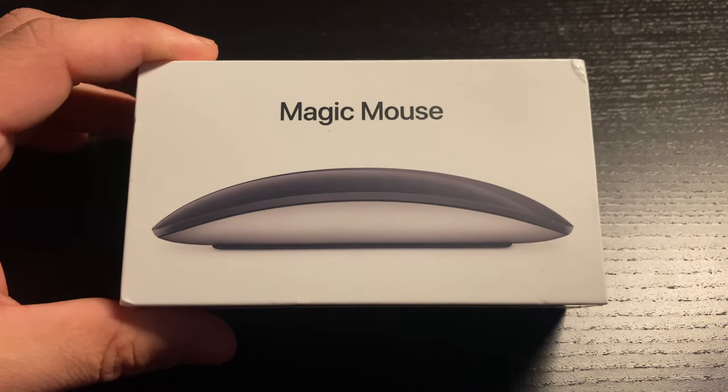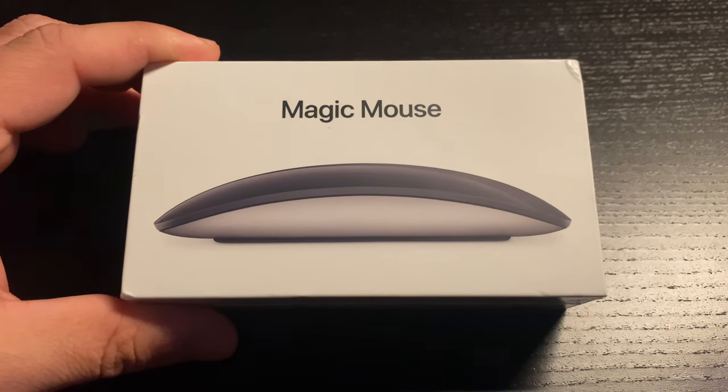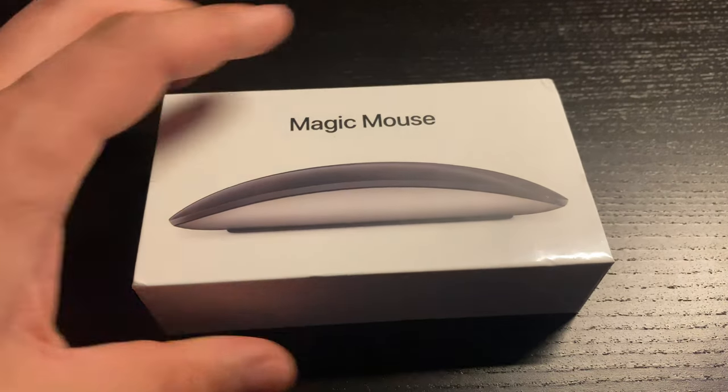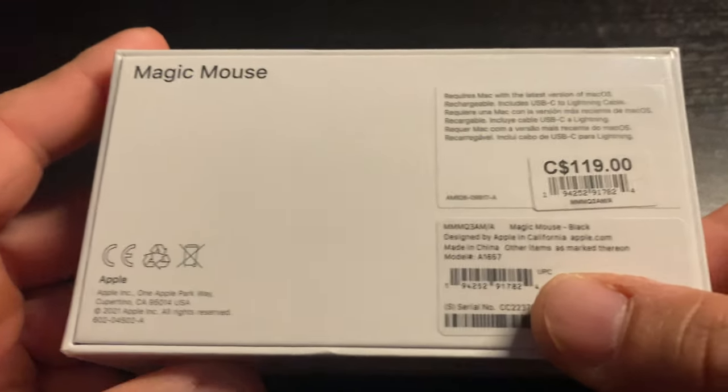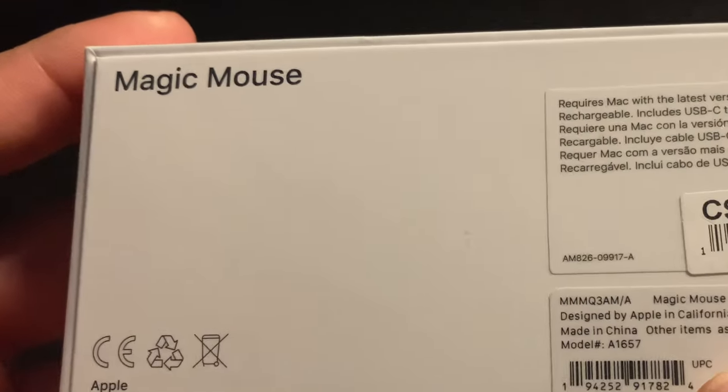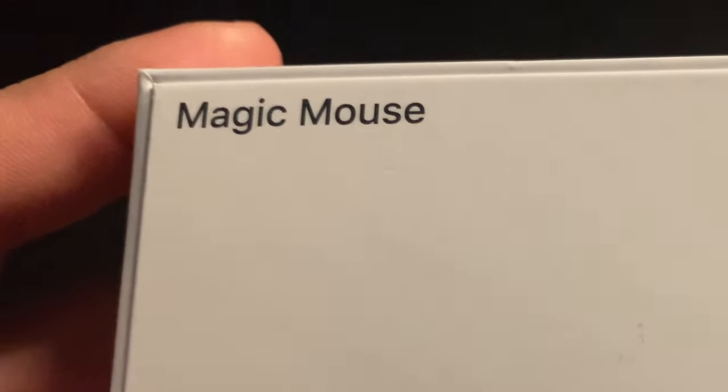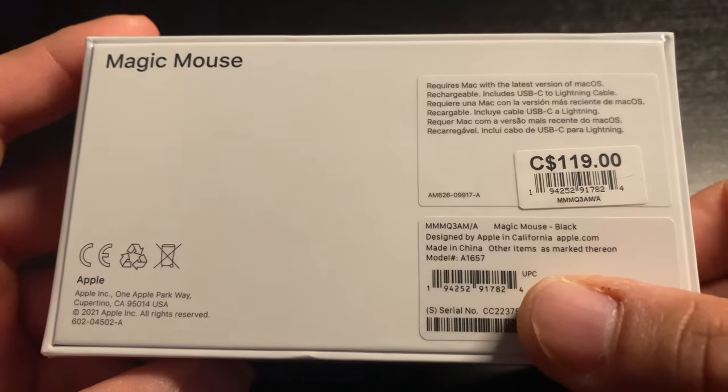Way back in October of 2015, Apple released an updated version of their 2009 Magic Mouse, calling it the Magic Mouse or Gen 2 Magic Mouse, or whatever.